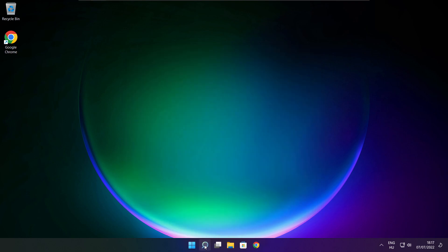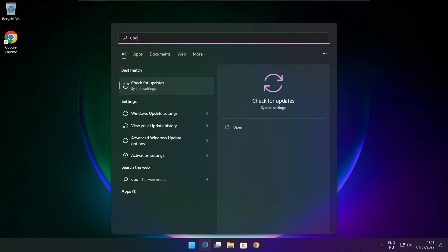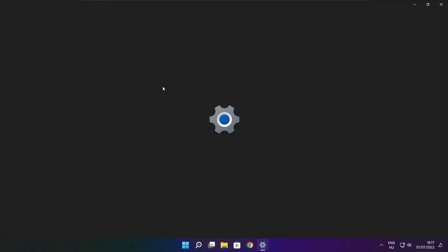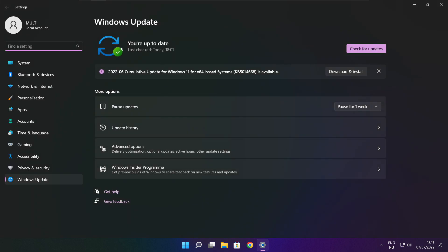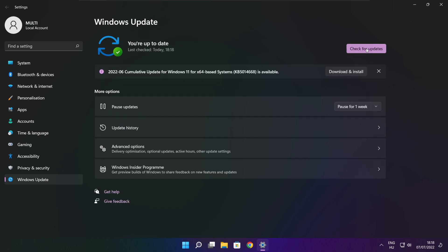Click the search bar and type update. Click check for updates. Click check for updates. After completed, click close.